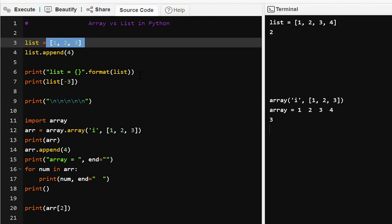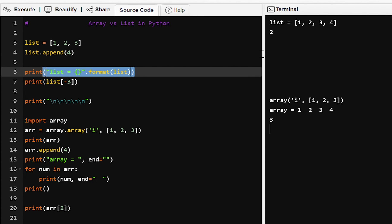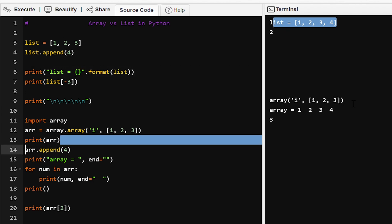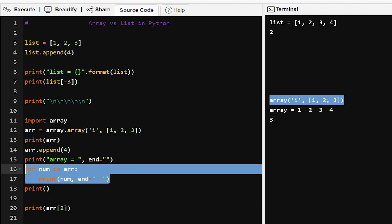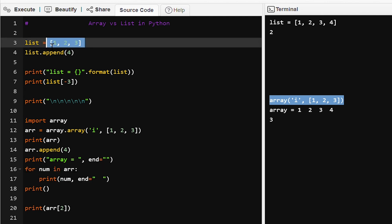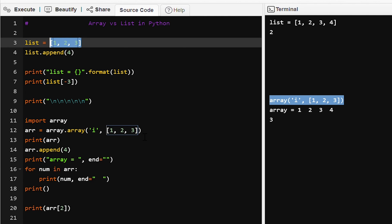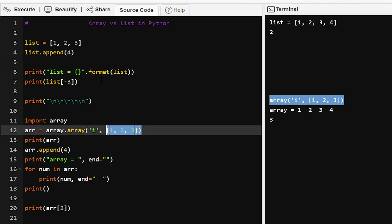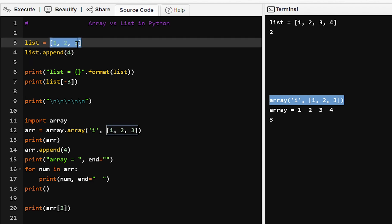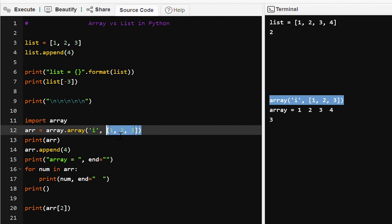If we want to print a list we can print it directly and all elements will be shown. If we try to print an array directly it will print with the type code. If we want to print array elements we have to iterate using a for loop. To declare a list we use square brackets; to declare an array we use array.array(), then the type code 'i', then the elements. Elements in both list and array are stored at continuous memory locations, accessible by index zero, one, and two.